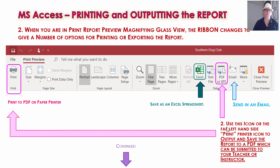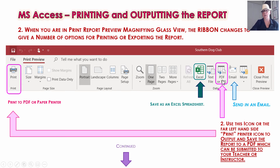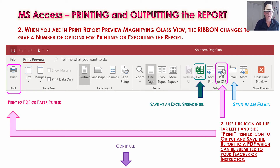Once in Print Preview, you can do a range of things. You can send it in an email if you have Microsoft Outlook as part of Office 365 running on your machine. You can also export it into an Excel spreadsheet. But usually we're just using Print on the left-hand side — print it to PDF or to a paper printer. Or use the PDF or XPS button. Both make a PDF document, and that PDF document you can include as part of your submissions to your teacher to prove that you actually made the report.